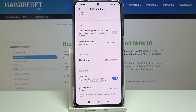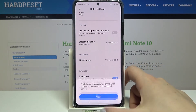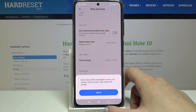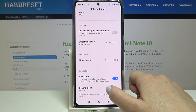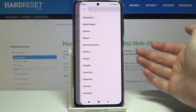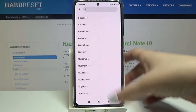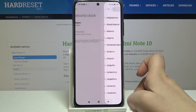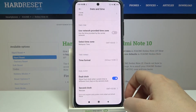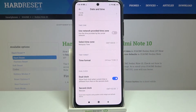Here we've got the dual clock option, so we can decide if we want to use it or not, just by tapping on this switcher. If you want to use it, you will have to pick the second clock as well. You can tap on the region and you'll get the same list as in the time zone section.